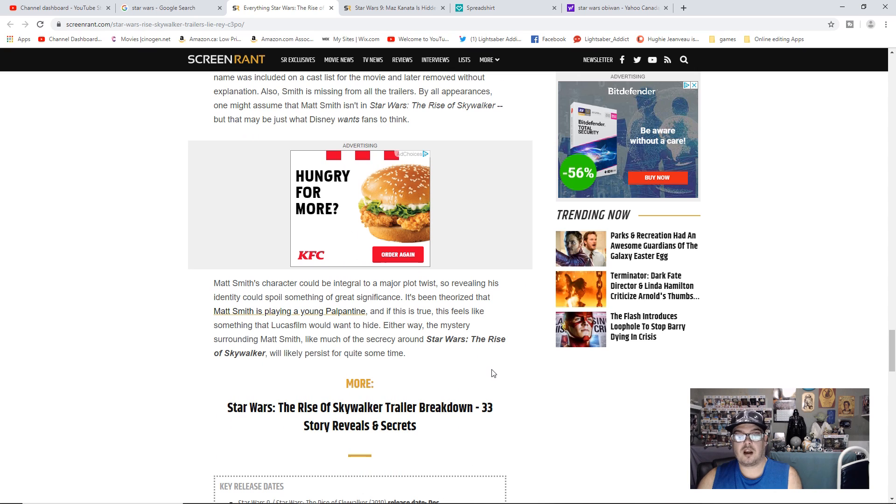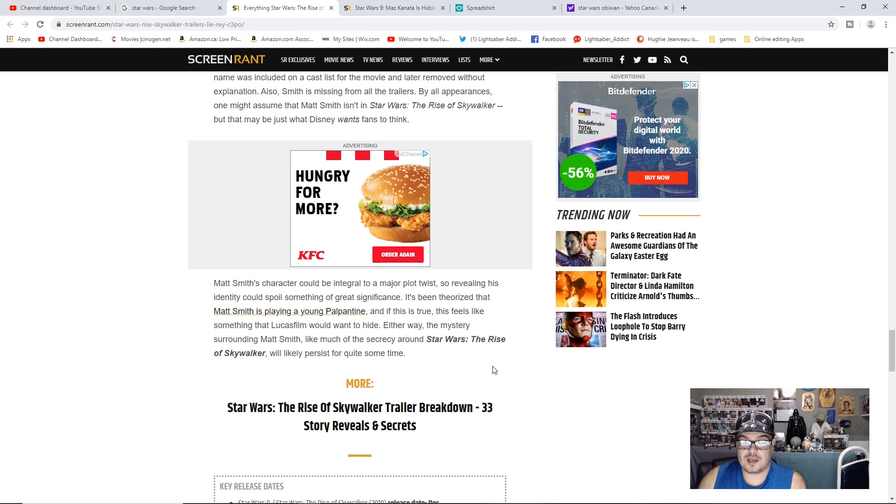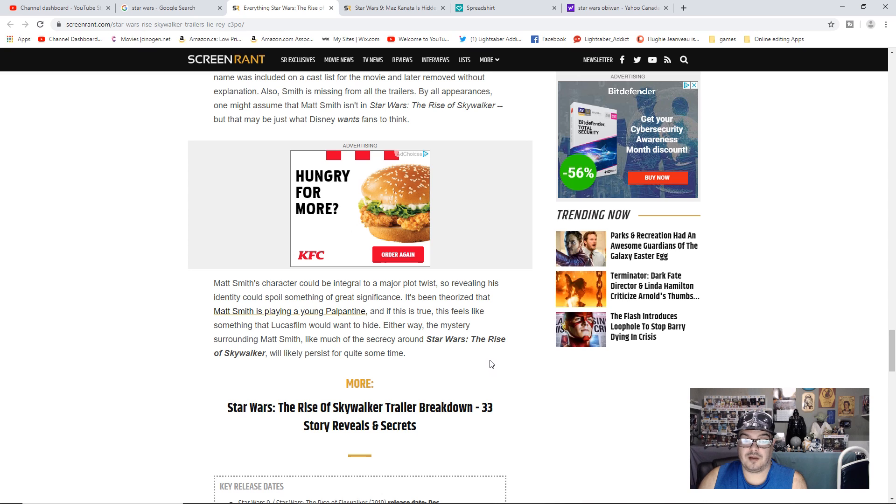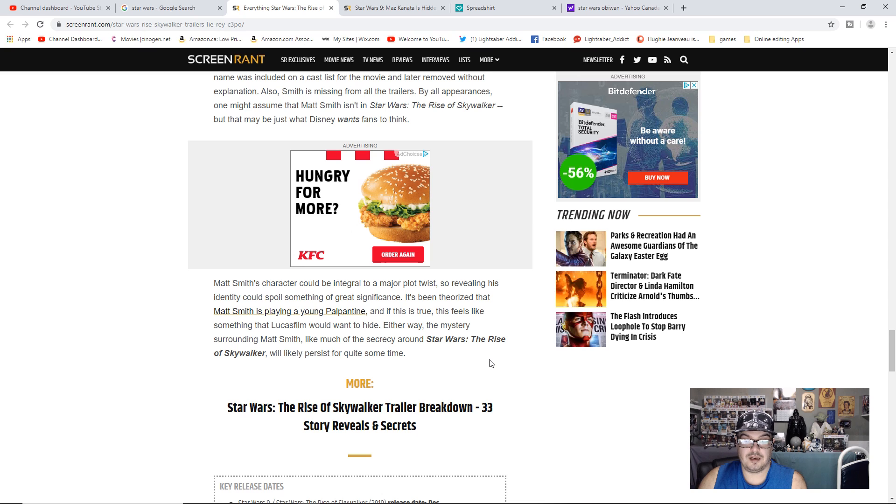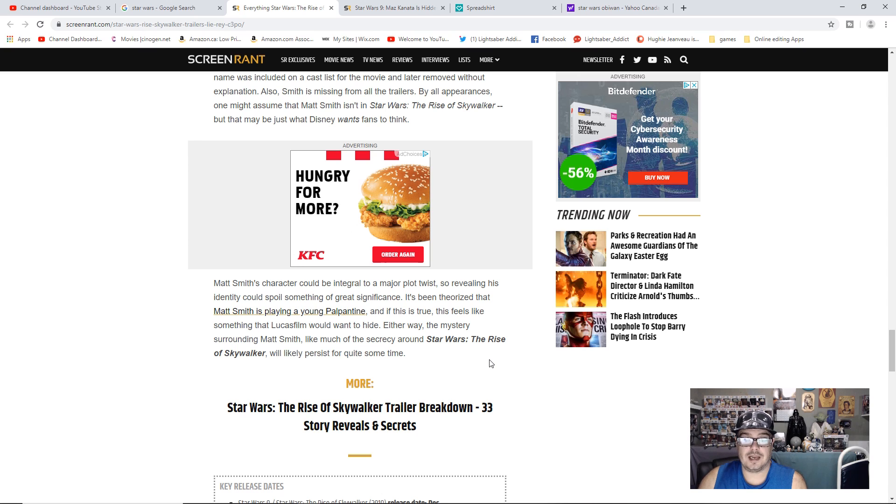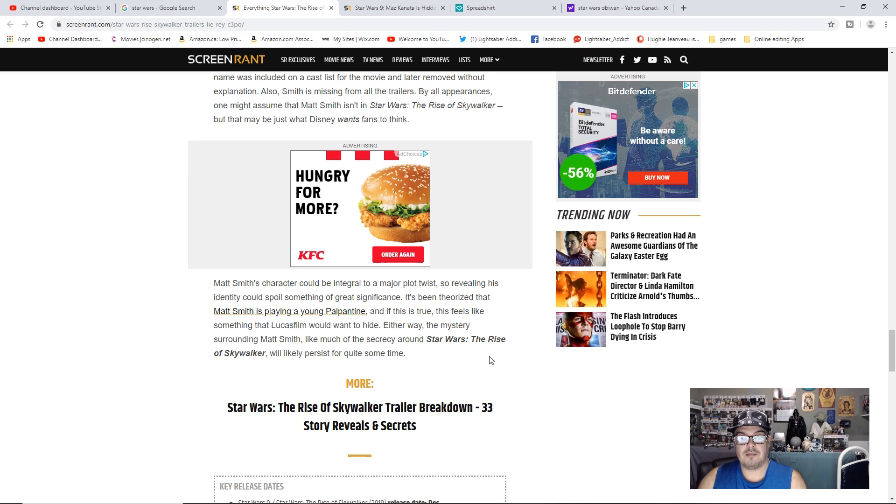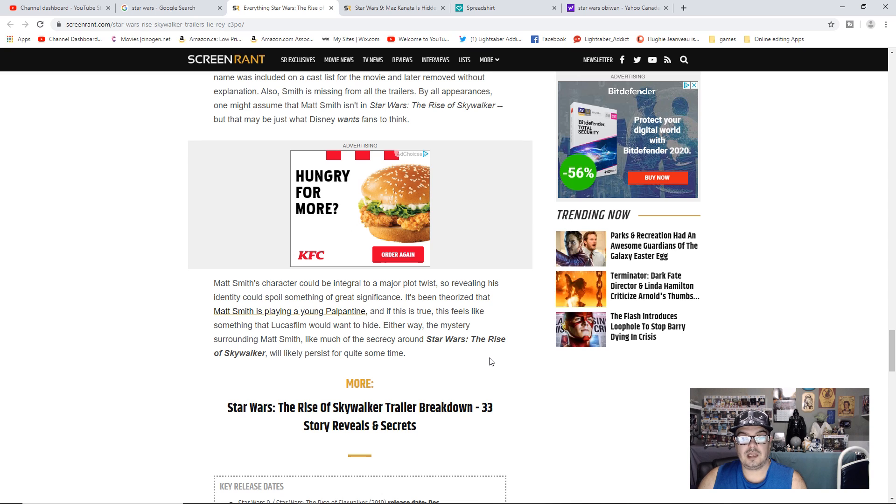Matt Smith's character could be integral to the major plot twist, so revealing his identity could spoil something of great significance. It's been theorized that Matt Smith is playing a young Palpatine, and if this is true, this feels like something that Lucasfilm would want to hide. Either way, the mystery surrounding Matt Smith, like much of the secrecy around Star Wars The Rise of Skywalker, will likely persist for quite some time.